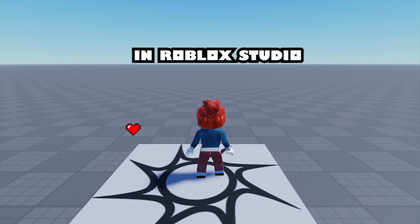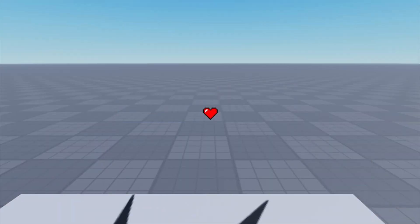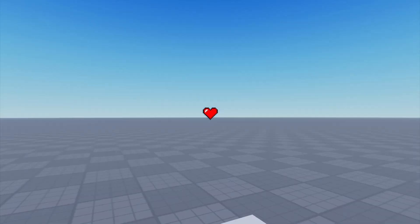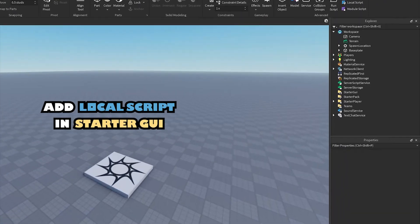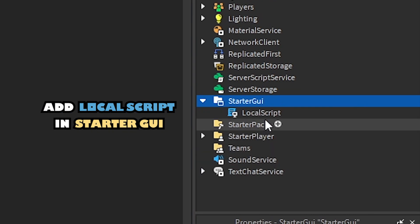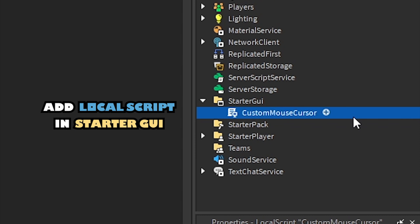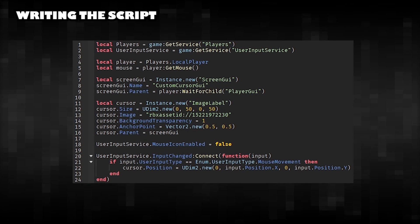How to make a custom mouse cursor in Roblox Studio. Add a local script in Starter GUI. Writing the script.